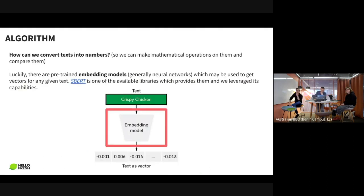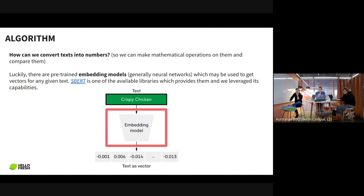To make a machine compare them, we need to convert recipes into numbers — actually arrays — that we can perform mathematical operations on and compare properly. There are pre-trained embedding models — general neural networks — that are capable of converting texts into numbers.